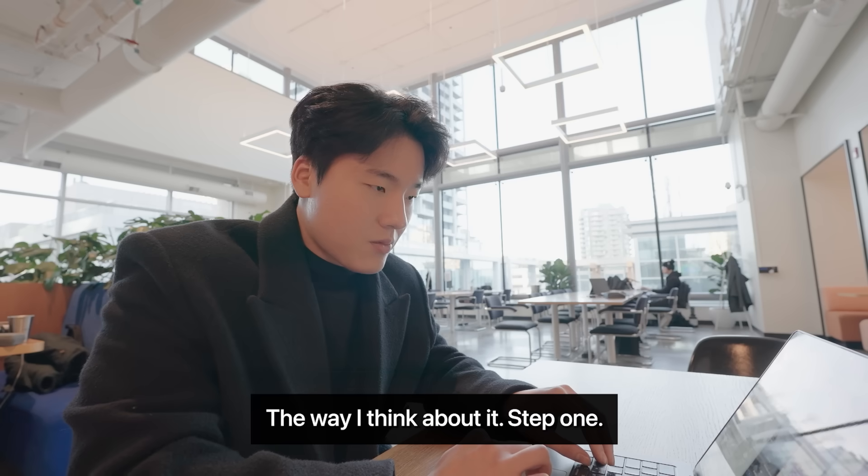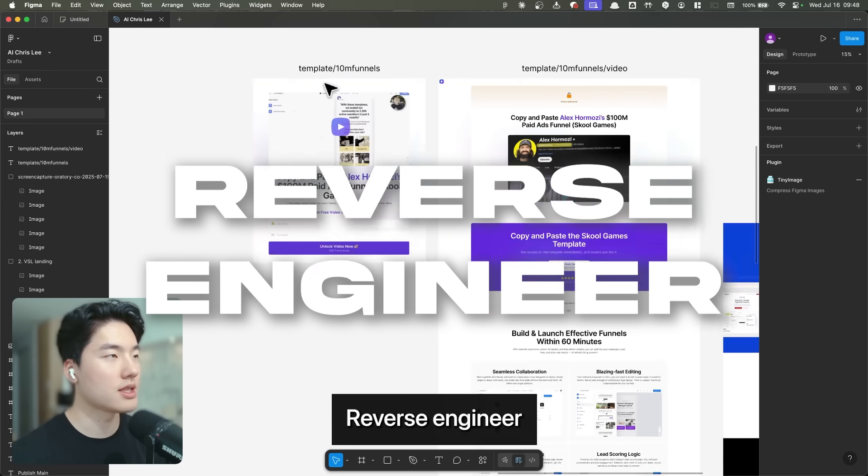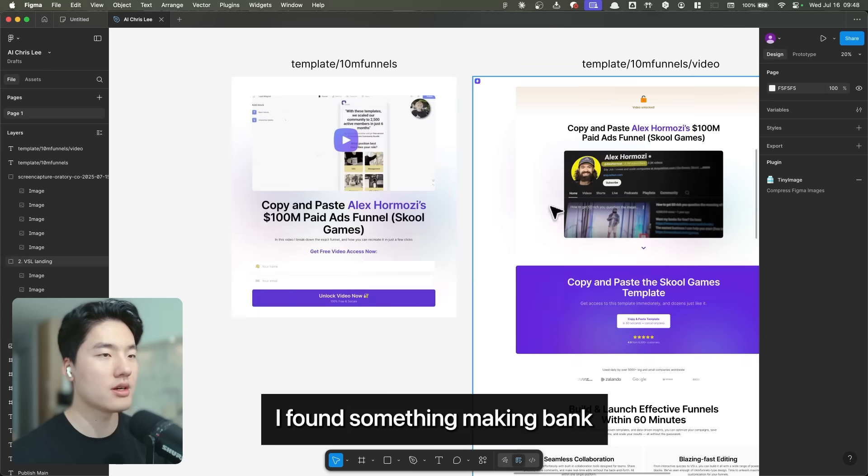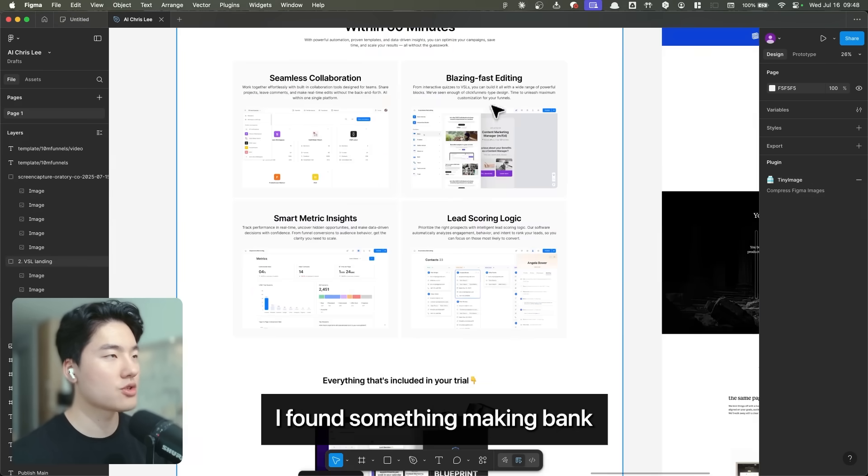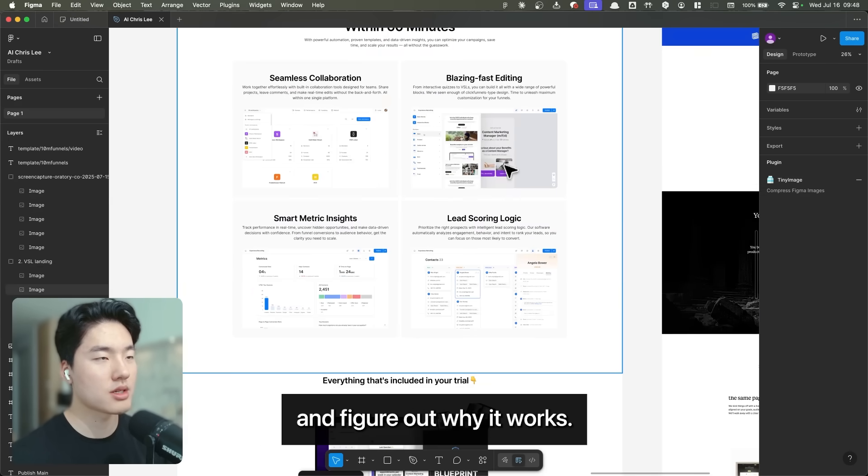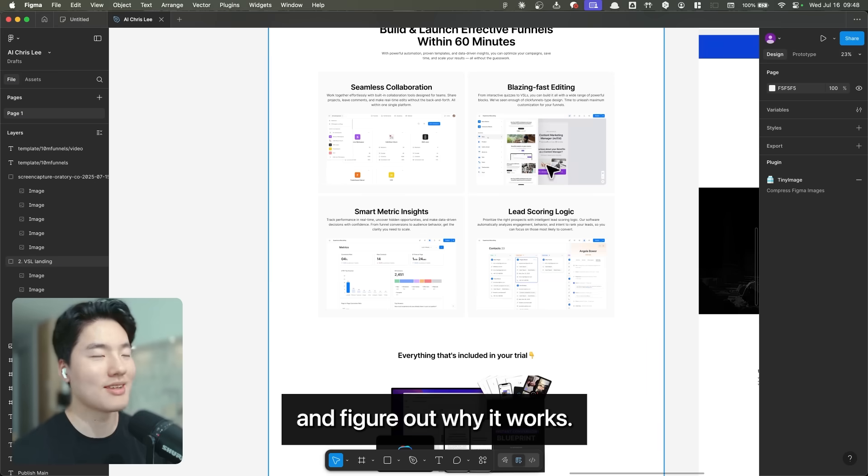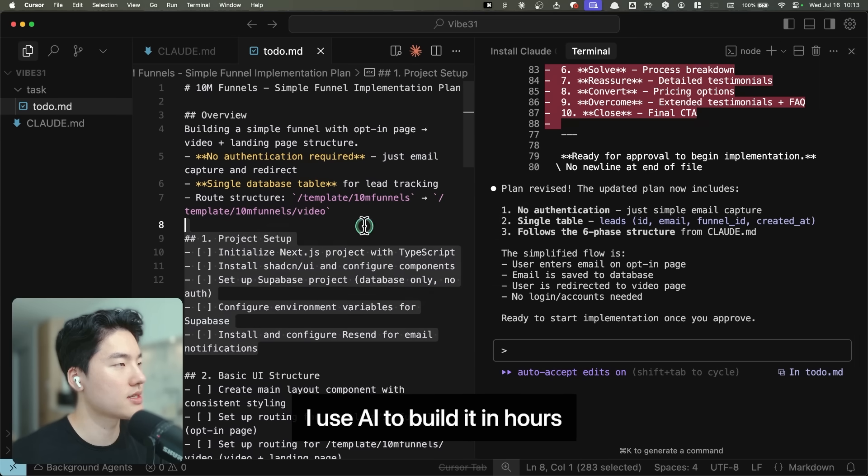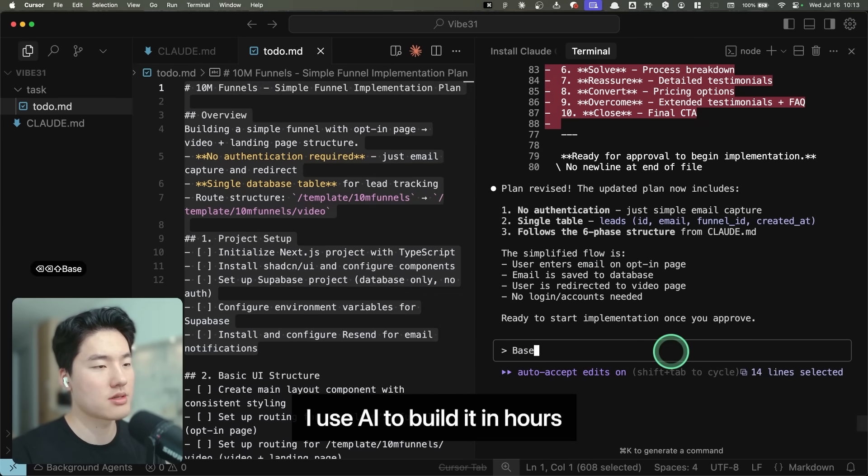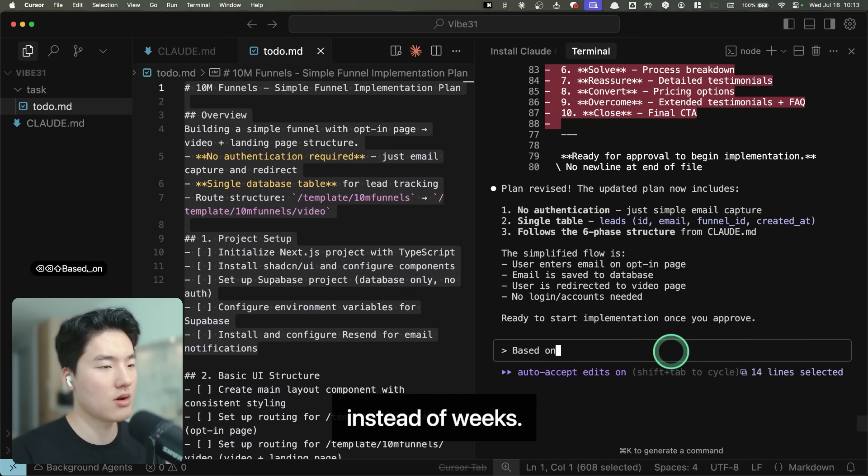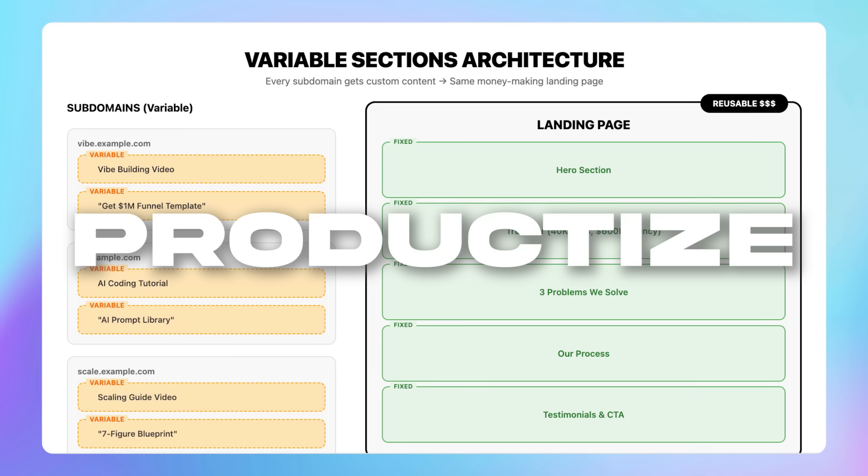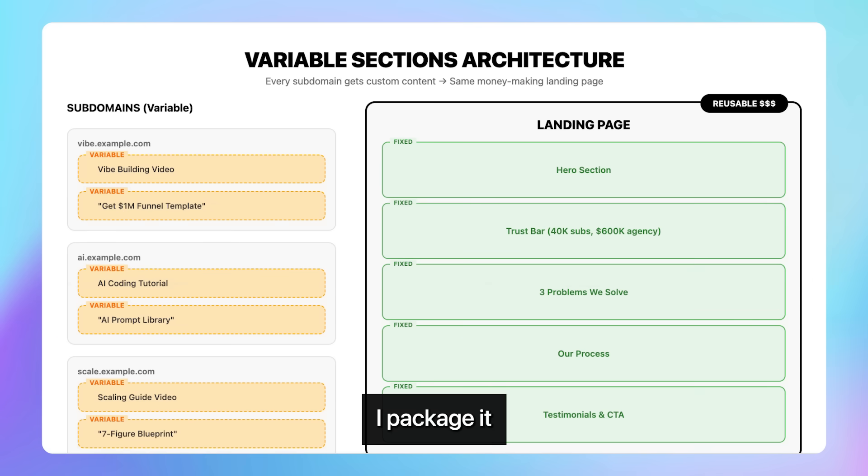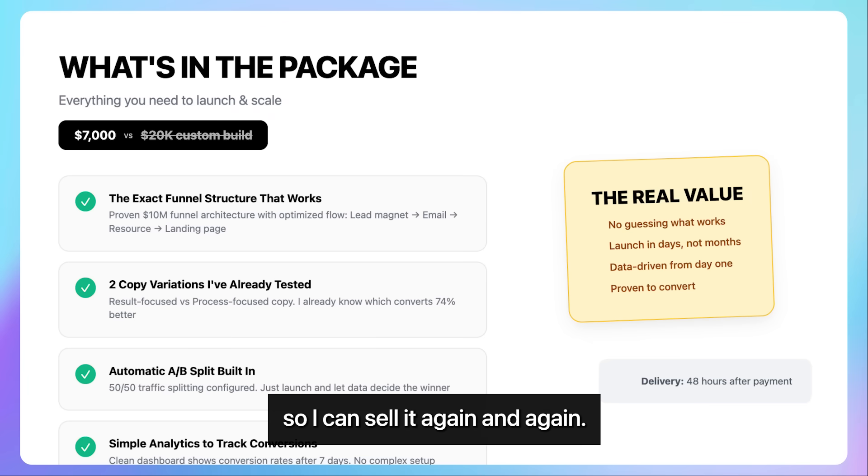Let me break this down the way I think about it. Step 1, reverse engineer. I find something making bank and figure out why it works. Step 2, build. I use AI to build it in hours instead of weeks. Step 3, productize. I package it so I can sell it again and again.